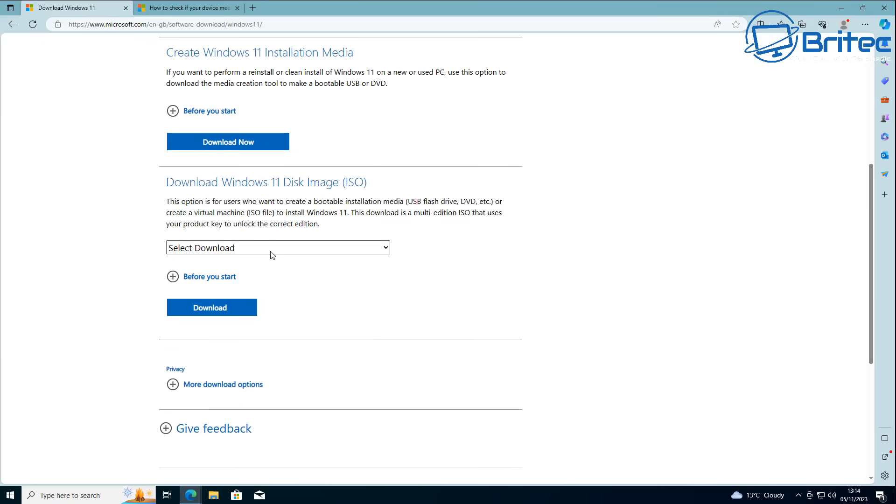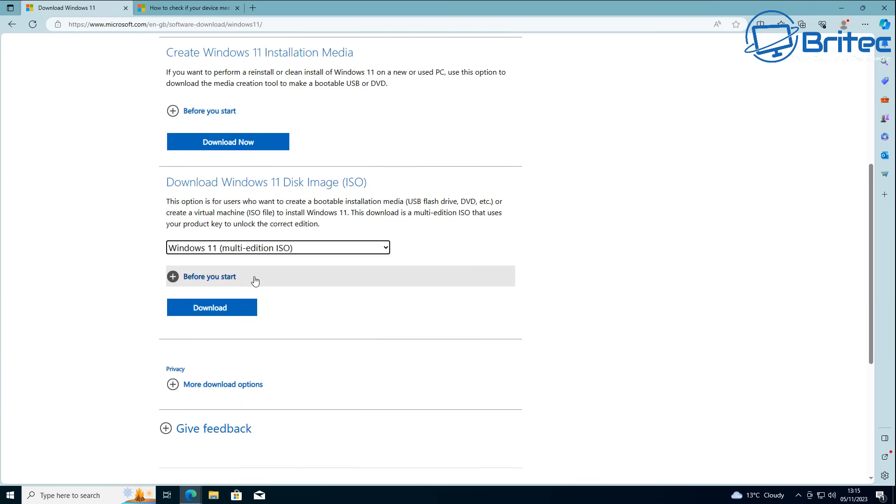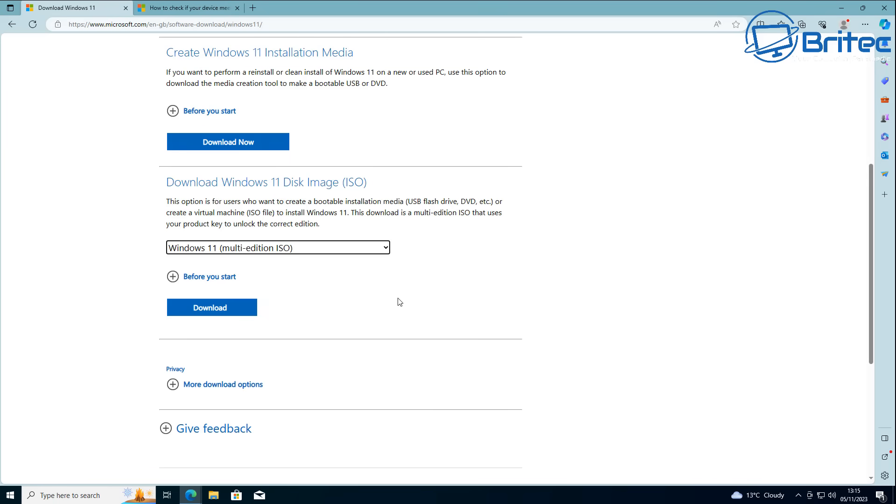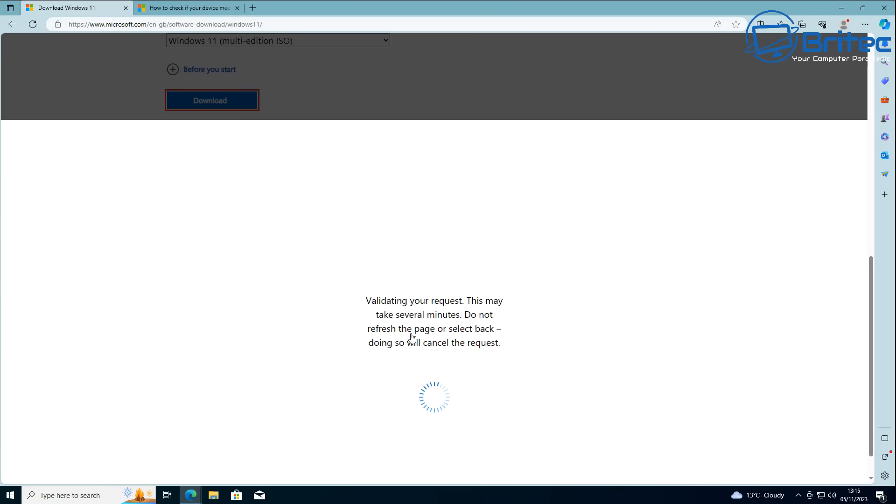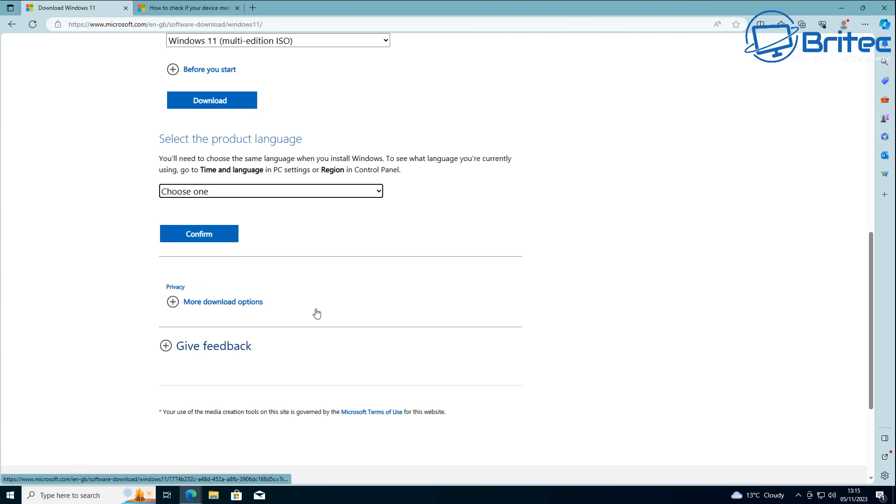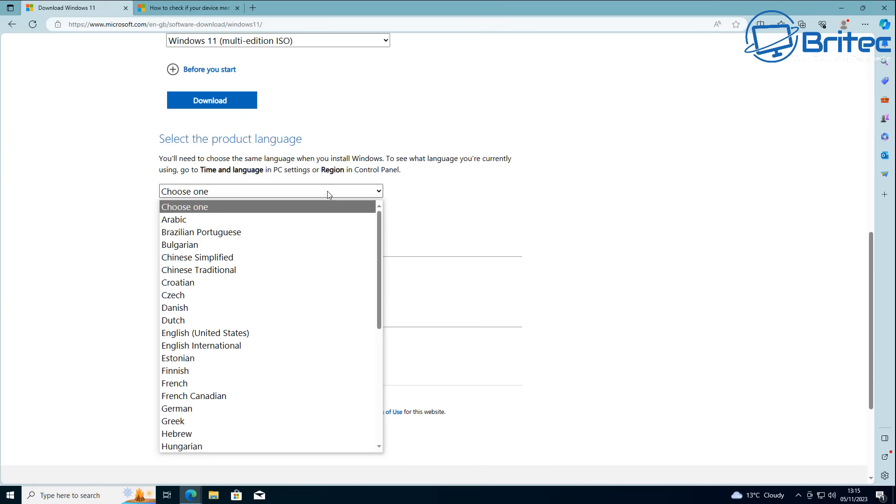First off, head over to Microsoft and download the latest ISO. Choose the multi-edition ISO and make sure you choose the correct language version.